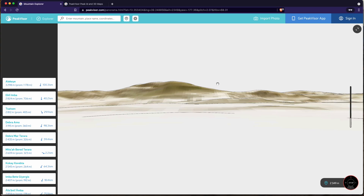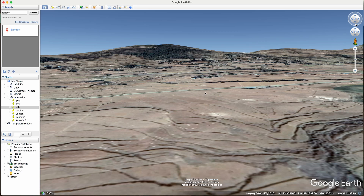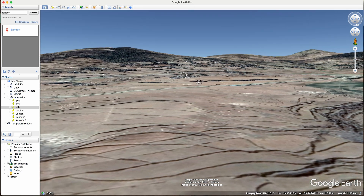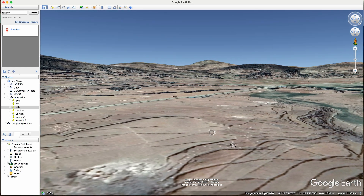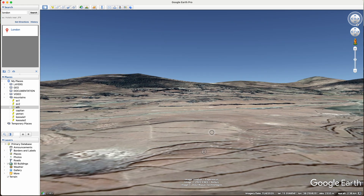I hope you enjoyed this session on geolocation using mountain ranges. If you did, please do leave a comment, give it a like and share it with a friend or colleague that might find it useful as well. And I'll see you in the next session. But until then, keep searching.